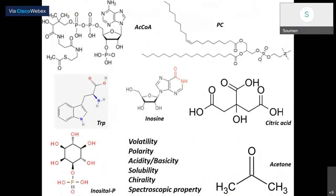These are some of the examples of different metabolites. Assuming that you have a valid question and strategy, you would first like to understand the sample you are interested in. As you can see, metabolites can vary in volatility, polarity, acidity, basicity, solubility, chirality, or spectroscopic property. For example, acetone is a volatile molecule — if you are trying to do this by something which involves evaporating solvent, you are never going to look at acetone. Or if you are trying to analyze something using only aqueous solvent-based extraction, you may not get phosphocholine, because that is very lipophilic.